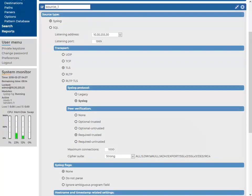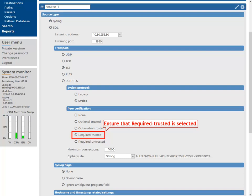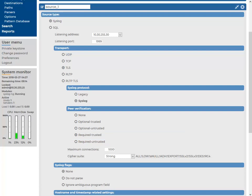For verifying the certificate of the remote host, use the required trusted verification method. This ensures that only valid certificates, which are signed by a trusted certificate authority, are accepted.